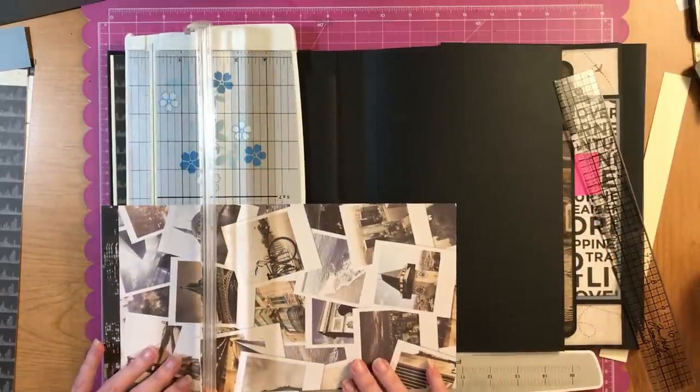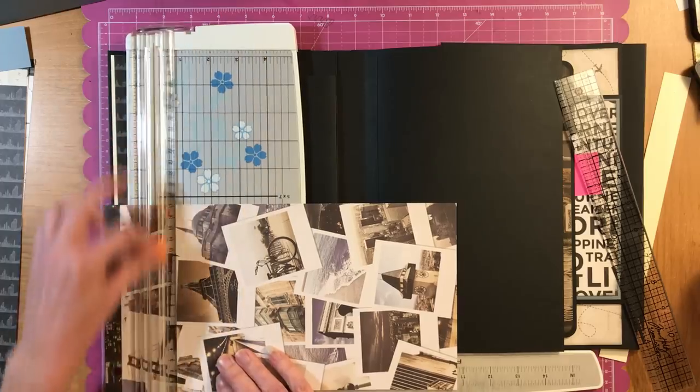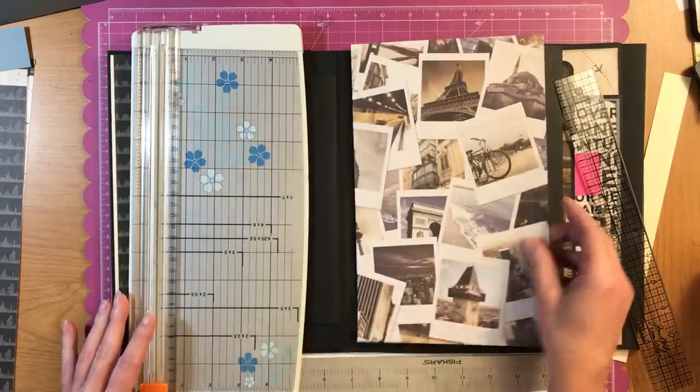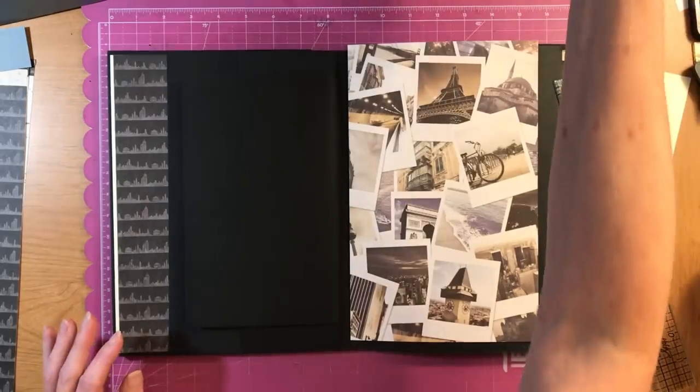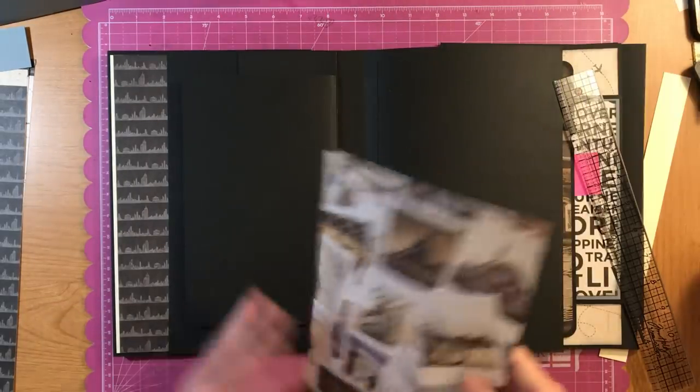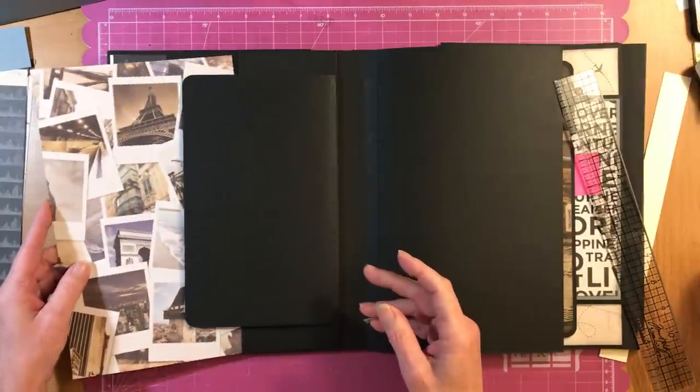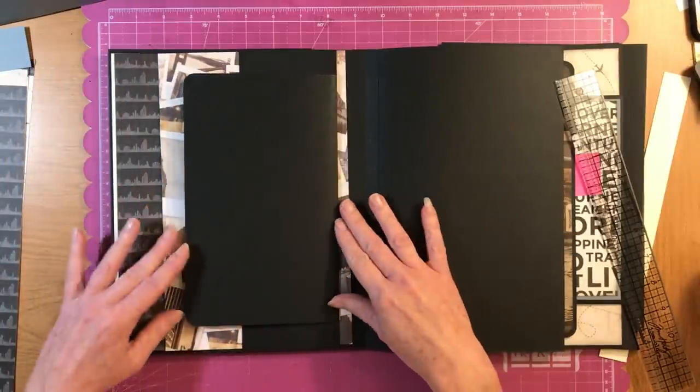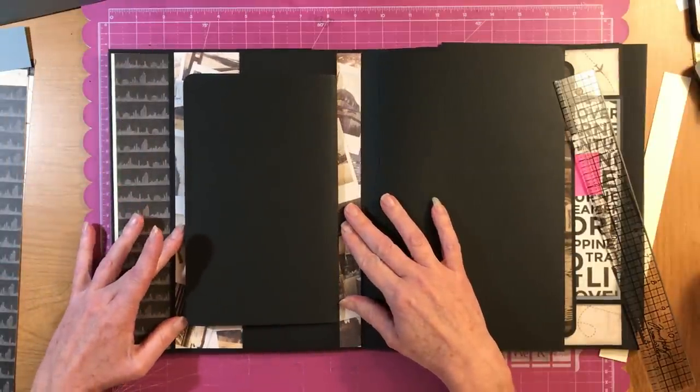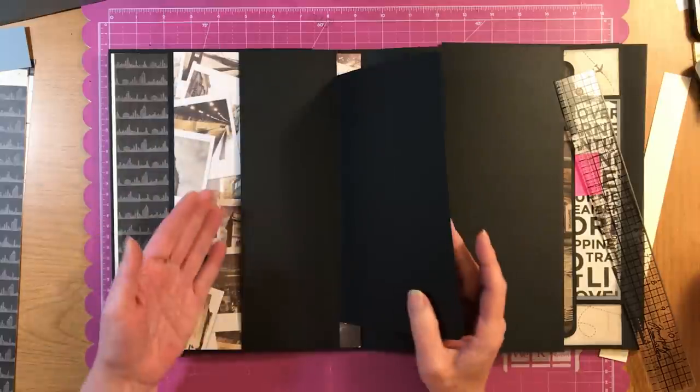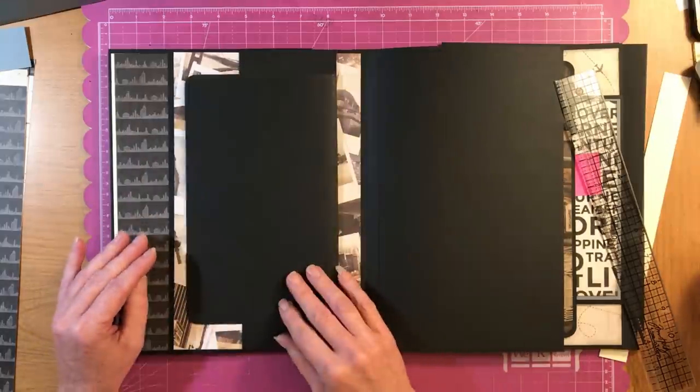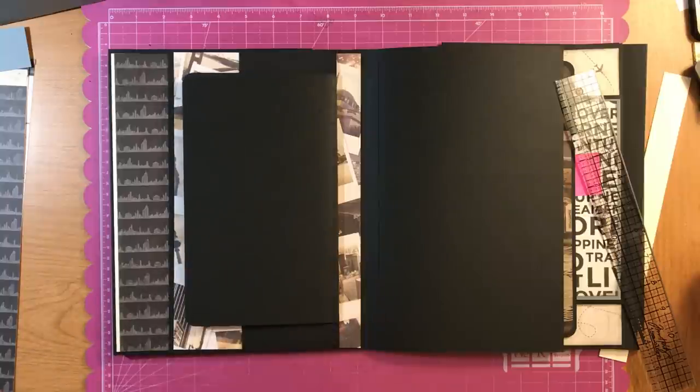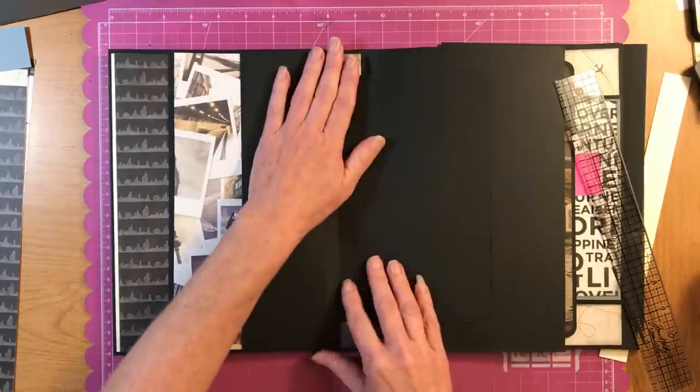I bet you guys were thinking, Vanessa, you're cutting that wrong. Oh my word. Because we'll have a photo mat underneath that.